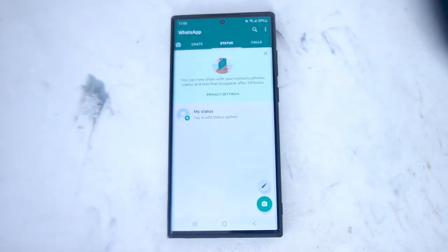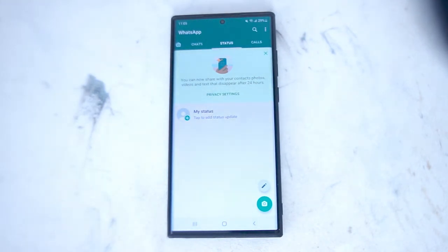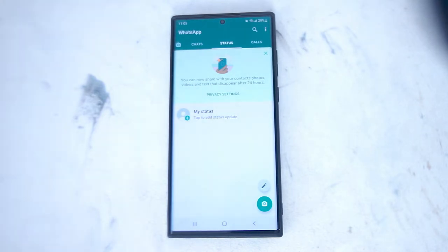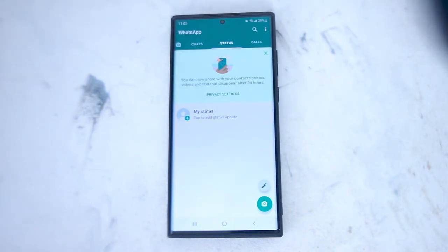What's good YouTube! In this video we'll be taking a look at how to change the upload picture quality on WhatsApp for the Samsung S22 Ultra. This will work for the S22 Ultra and most versions of the S22 as well.